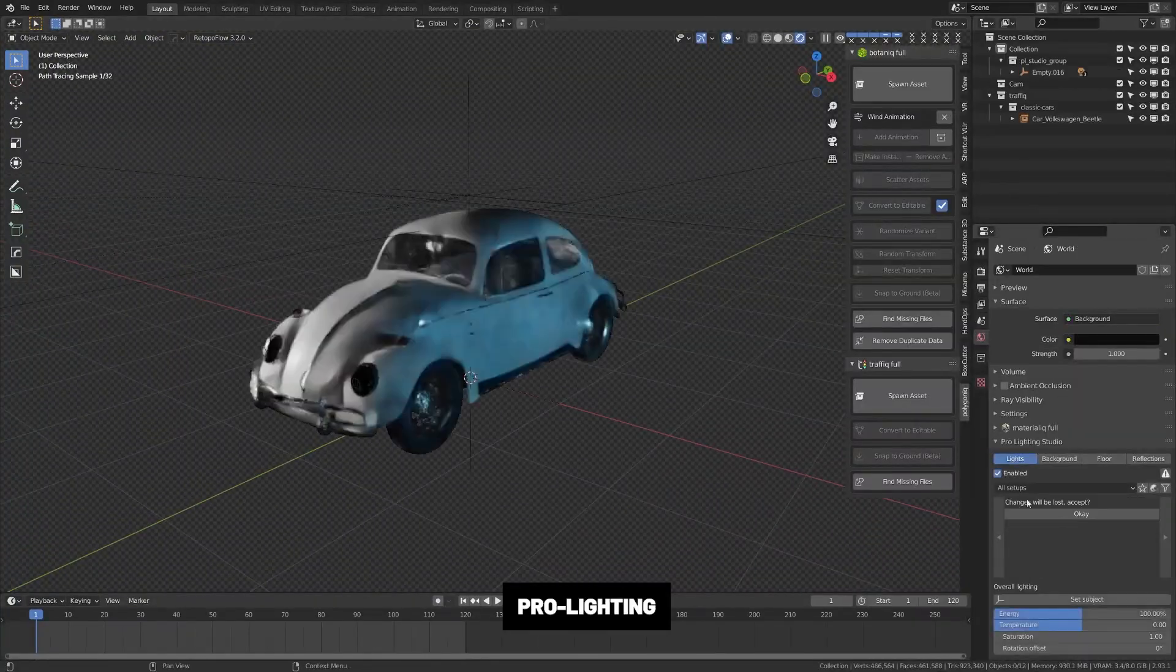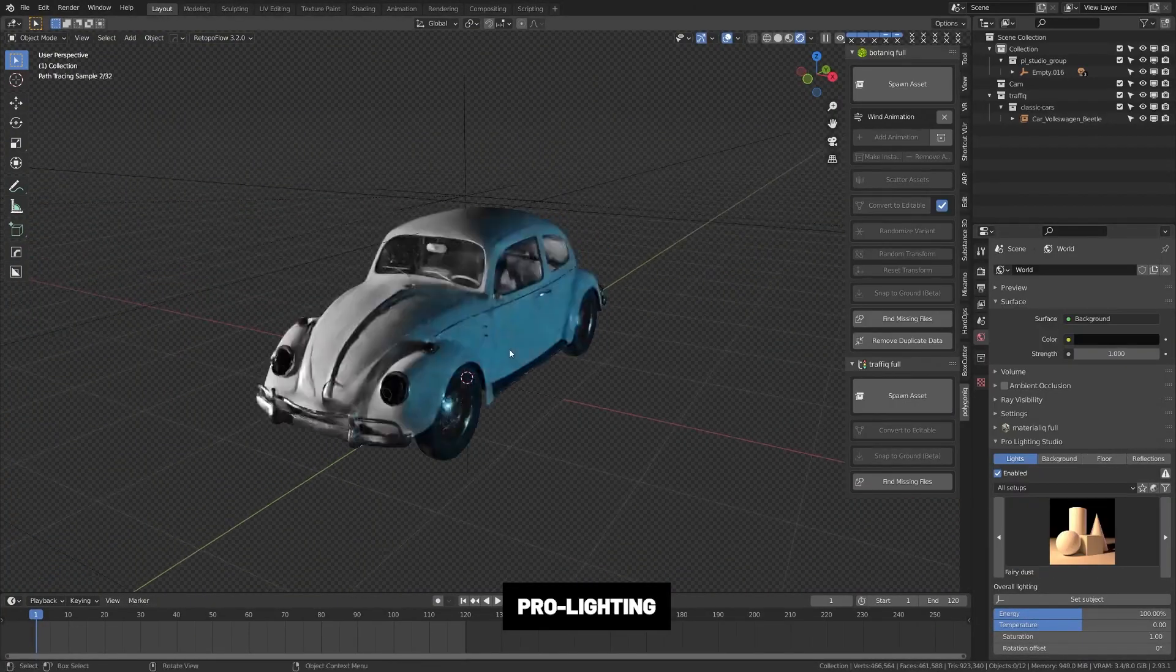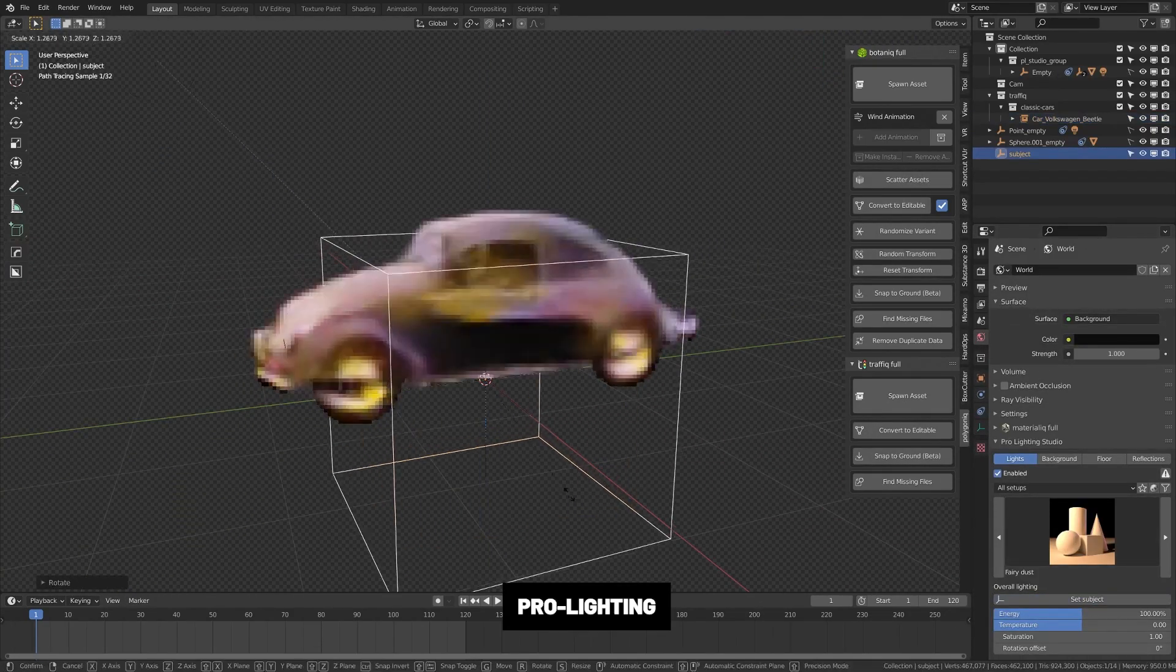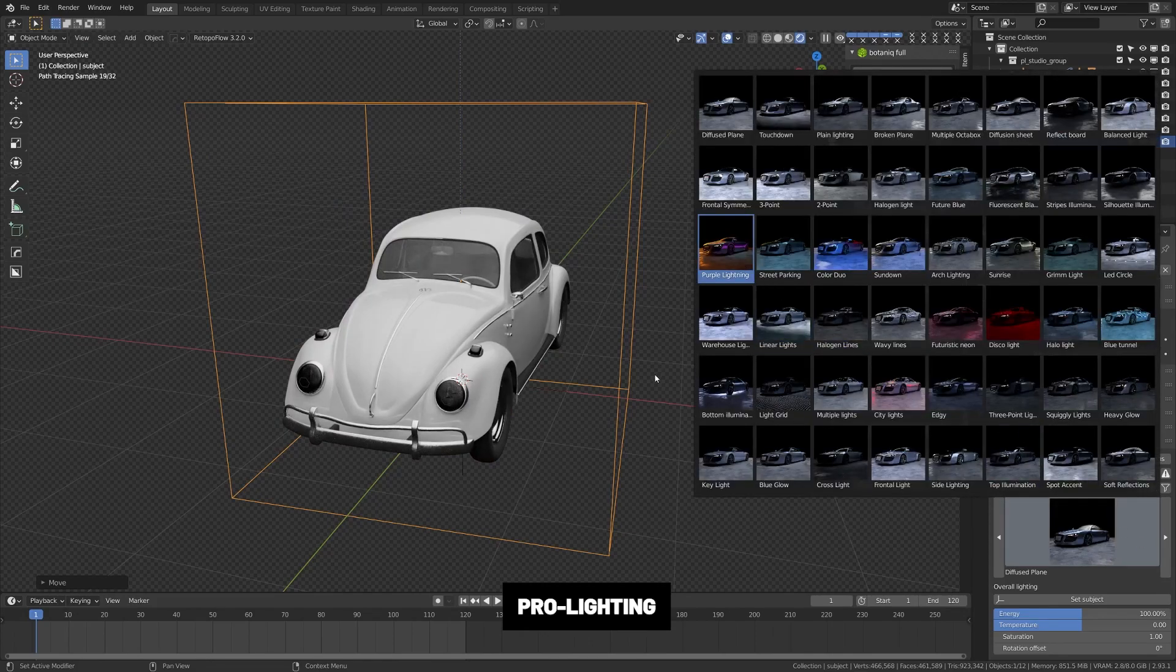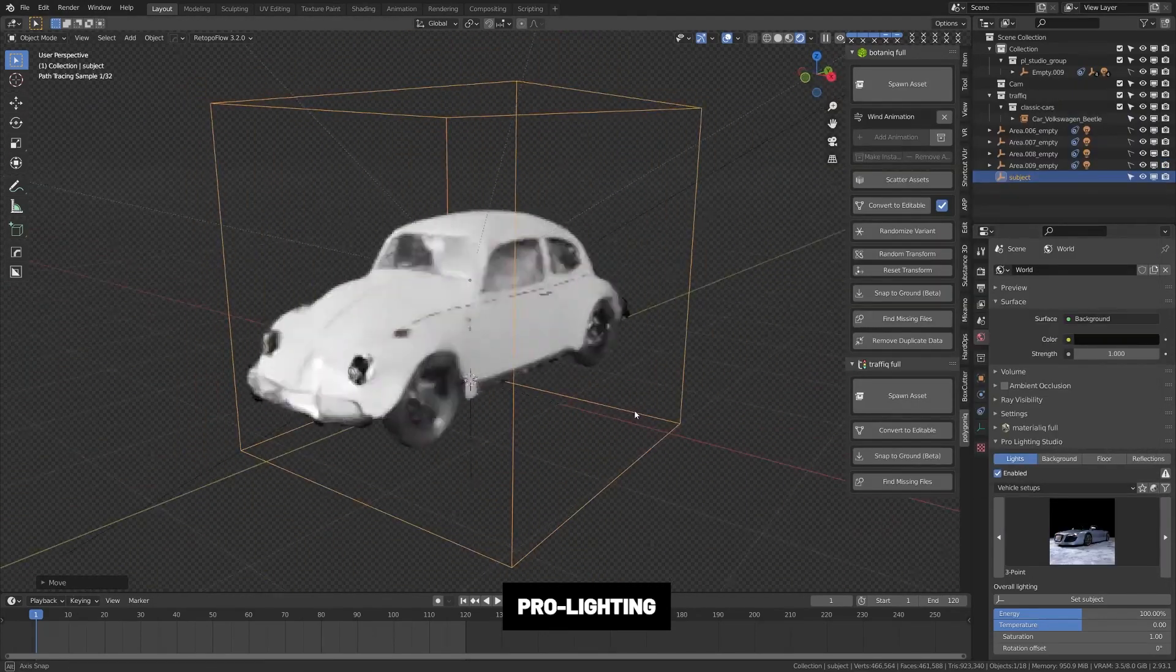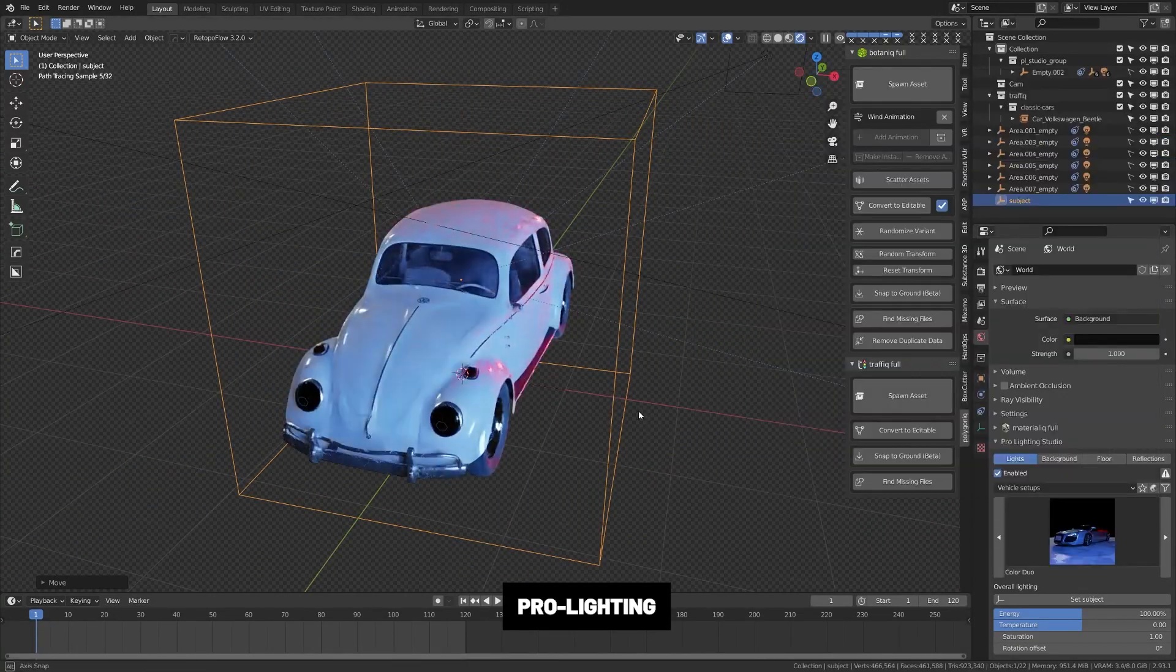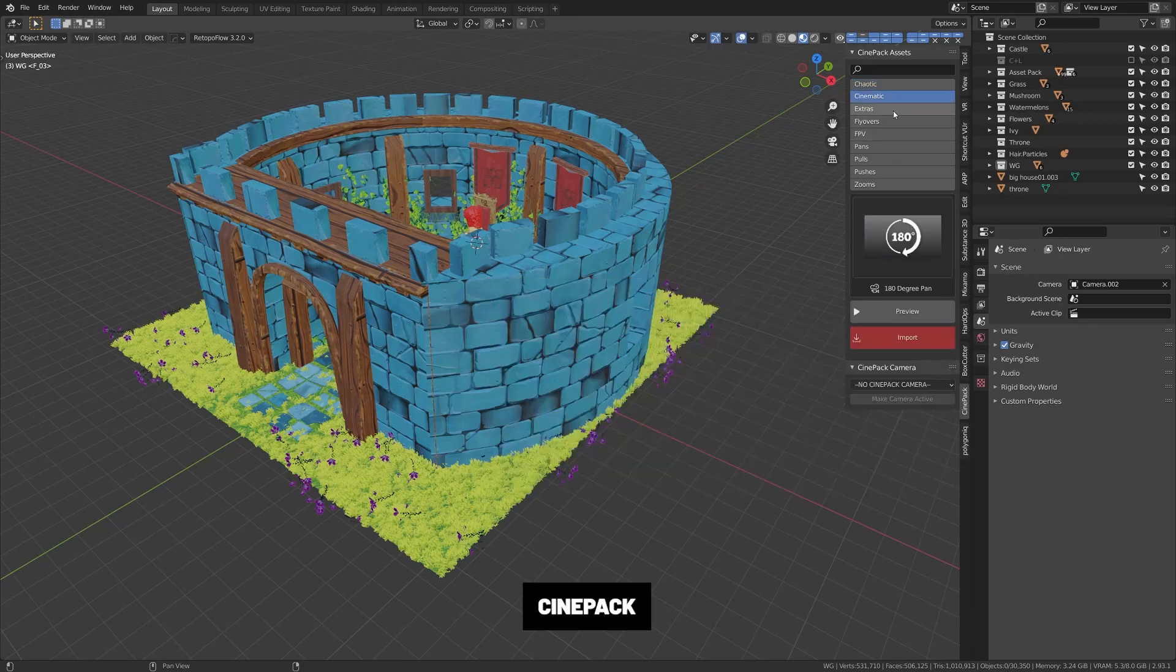Pro Lighting. I love this add-on. So many renders suffer from poor lighting. This add-on comes jam-packed with a bunch of preset lighting setups which you can easily add to any object or scene by just clicking the object and applying. You can then rotate it and adjust the brightness. Even if you're good at lighting, this is great to decide on a scene direction and that's how I use it a lot.